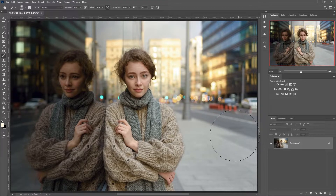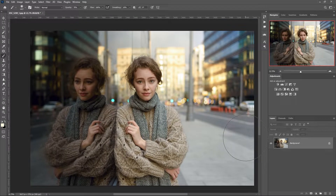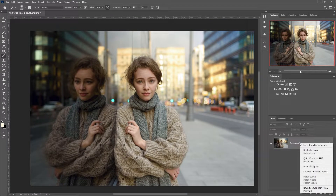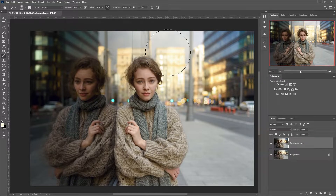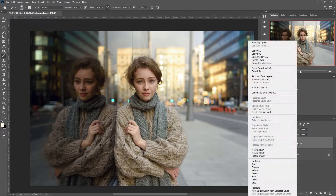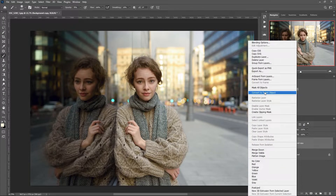We have a photo. Create a copy of the layer. Let's turn this layer into a smart object — it will be very important to control the process in future.